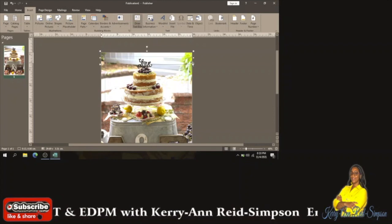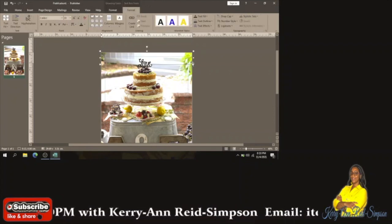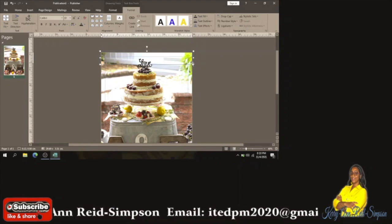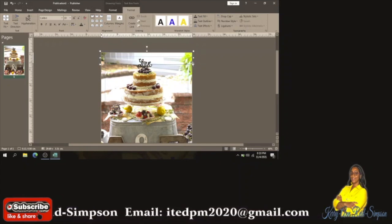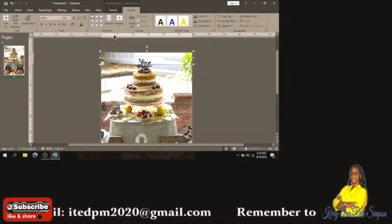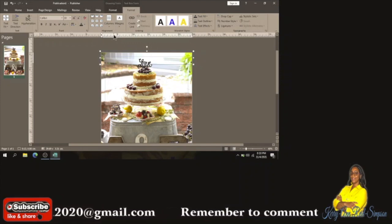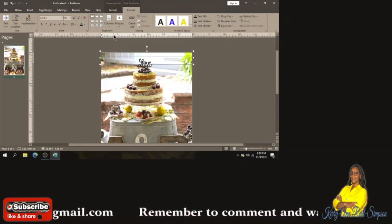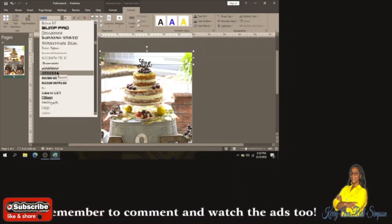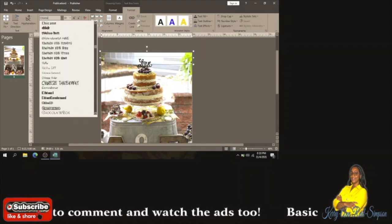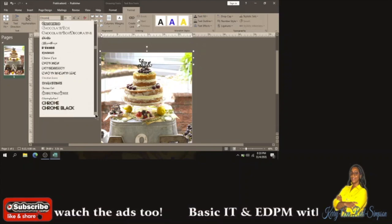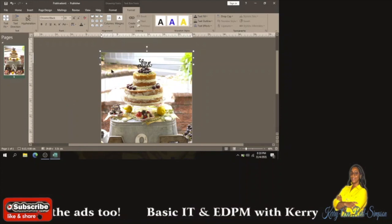I'm going to choose a font that is thick, big, and bold enough to show in my flyer, because sometimes when you choose fonts the wording is hidden in the background of the picture. You want to ensure that you choose a font that shows what is actually there, and the size as well. I'm going to choose a font called Chrome Black.